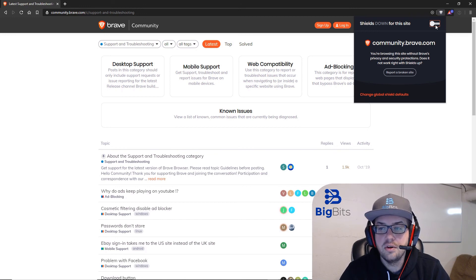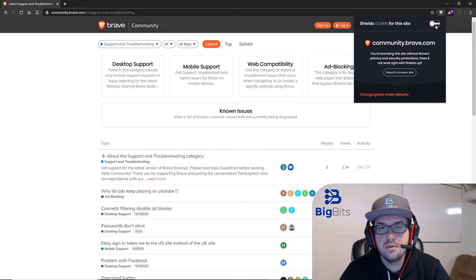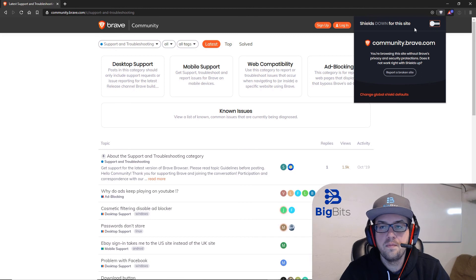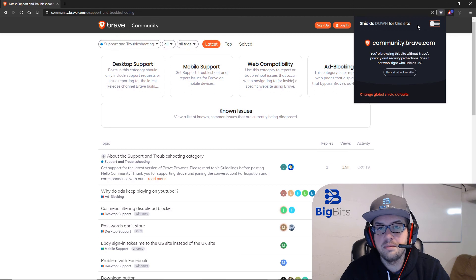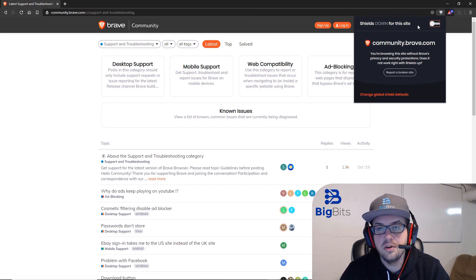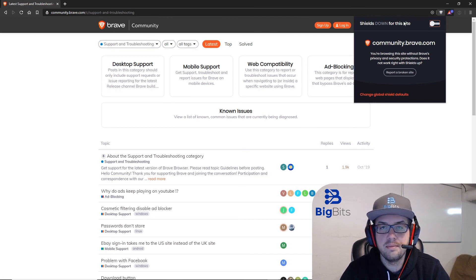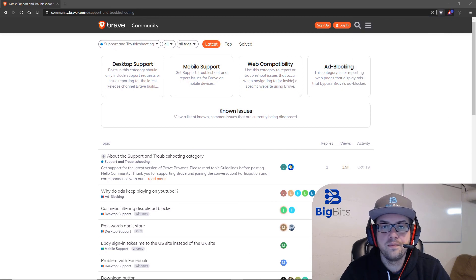If you are not aware already, the shields are also set to where you can have custom settings for your shields on every web page. On this particular website, my shields are down. But if I were to go to a different website, my shields would then be up because I have them on by default. These settings for the shields being down are stored particularly just to this website. So you can turn shields off for particular websites and not others at the same time.